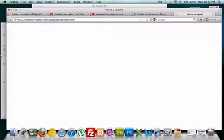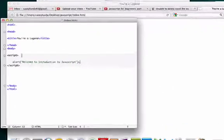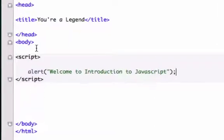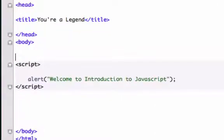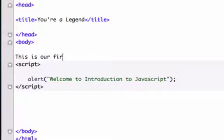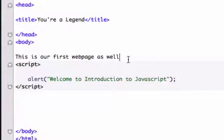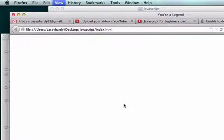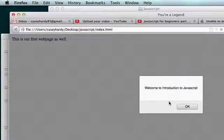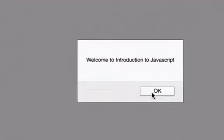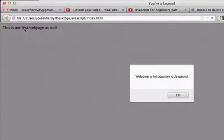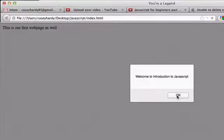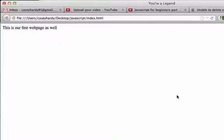We could type something else in our body tag just like 'this is our first web page as well.' I'm going to save that with command S on a Mac or control S on a PC, then command R to reload it. This is our first web page or welcome to introduction, and right up here, this is our first web page. So our browser is definitely reading our file that we created called index.html.